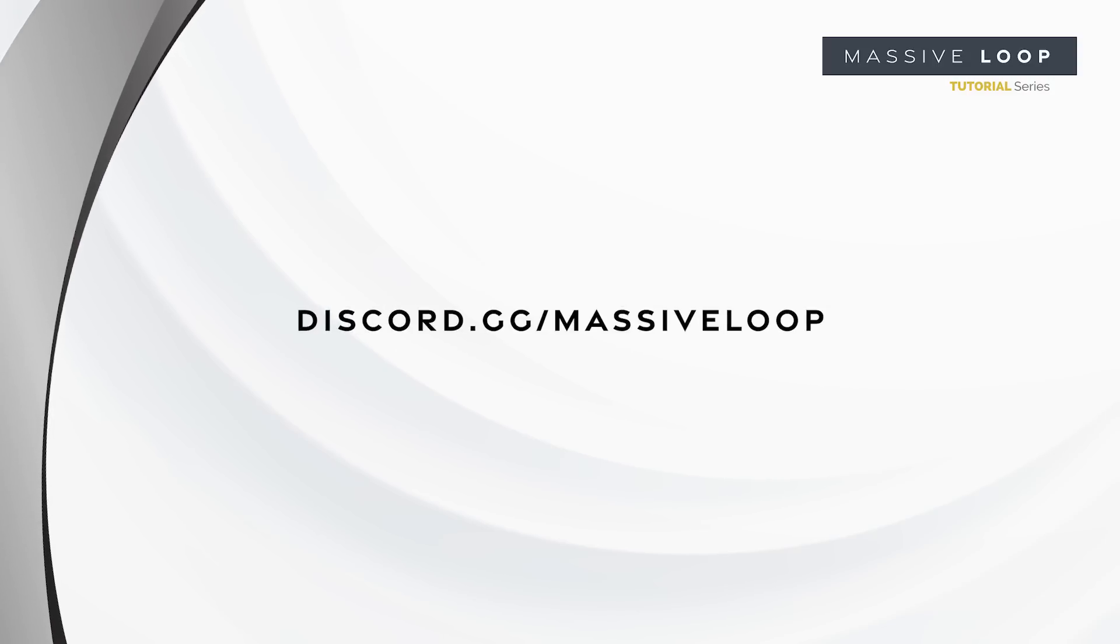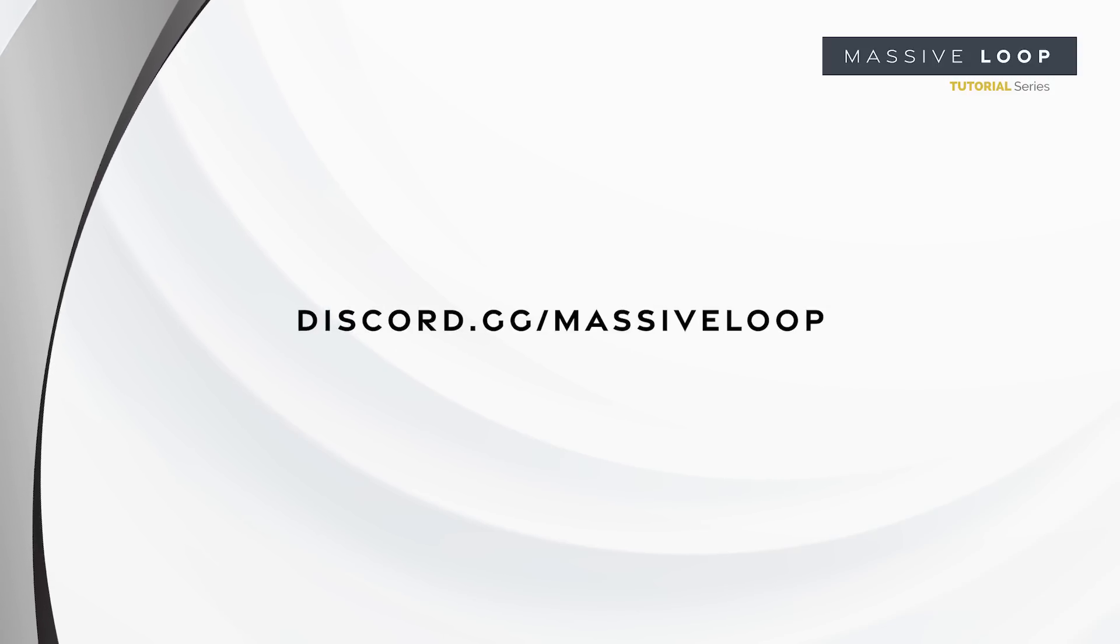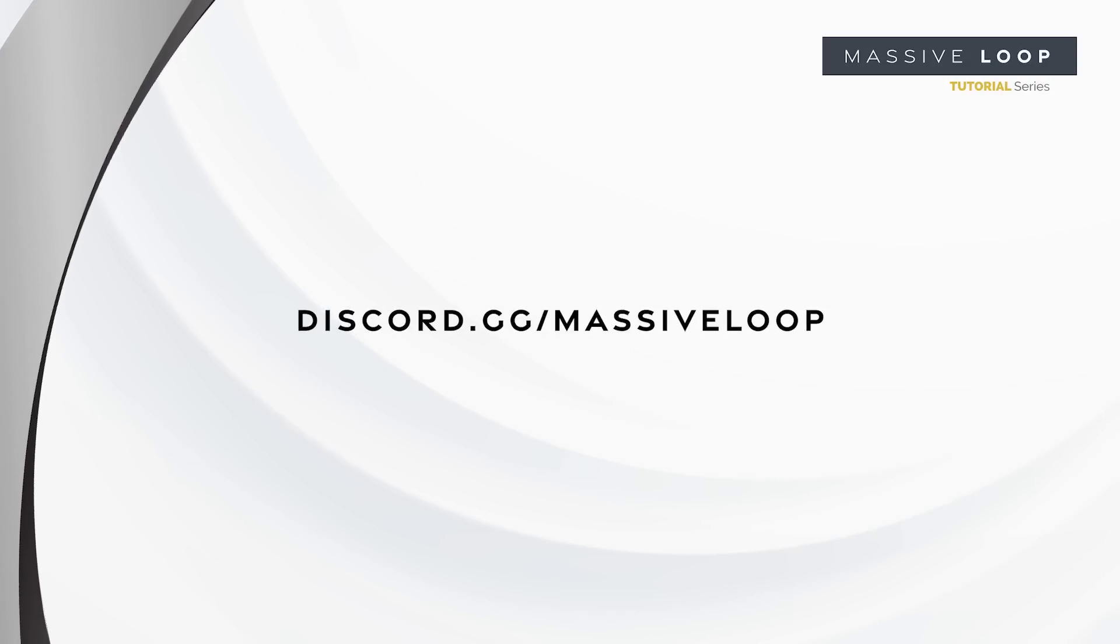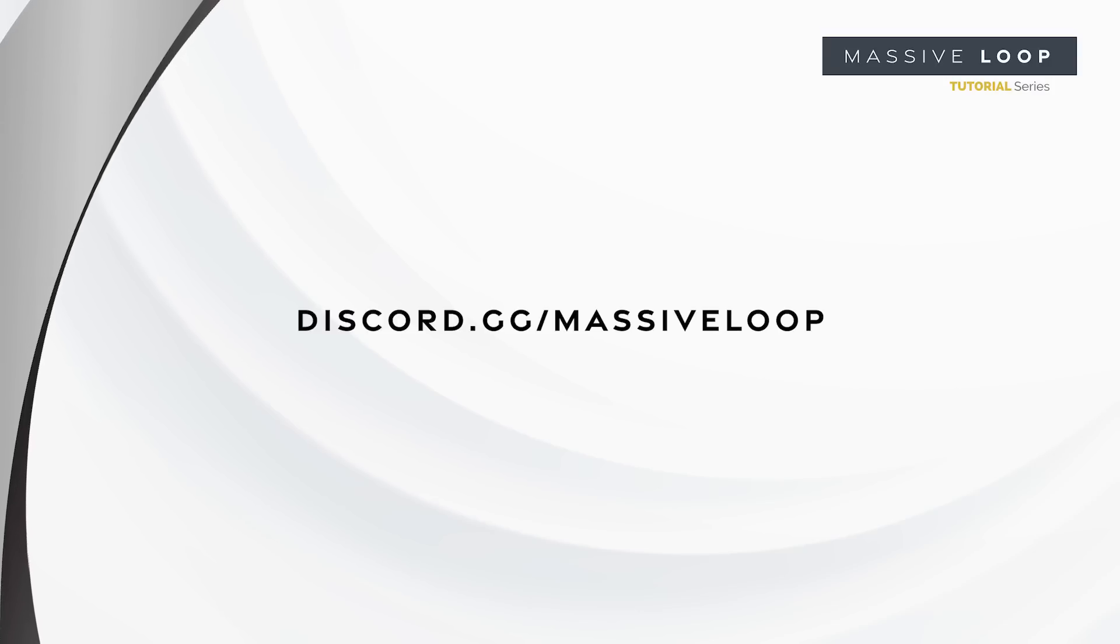Once again, please stop by our community Discord server. Have fun building your new world, and we'll see you in the next tutorial!